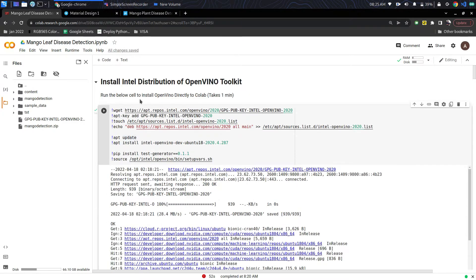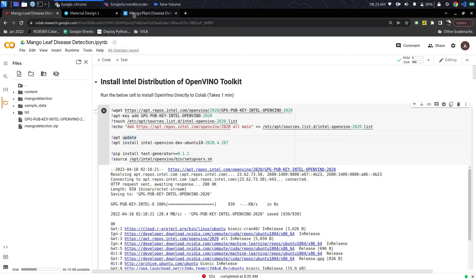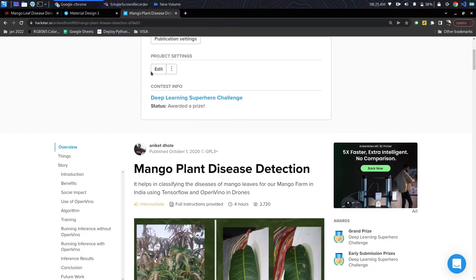First part is installation of OpenVINO toolkit. It is a toolkit developed by Intel where all the models are optimized and the inference speed of the model is increased.